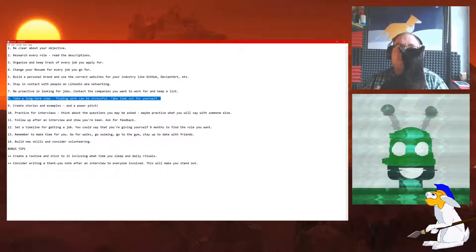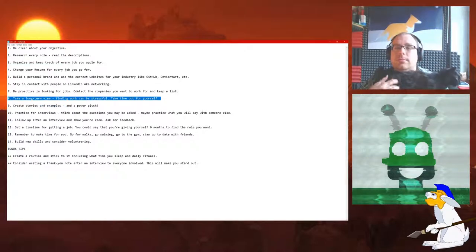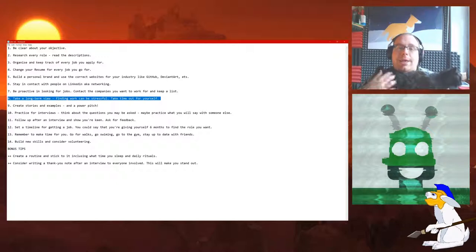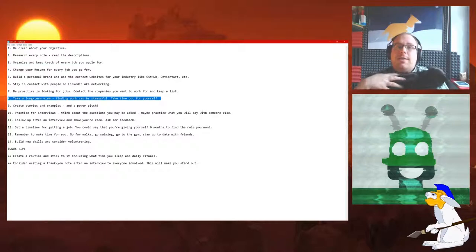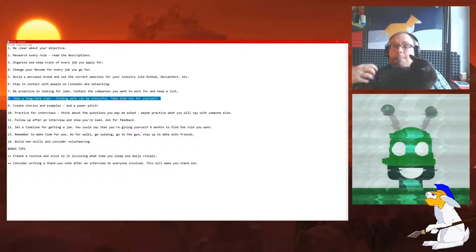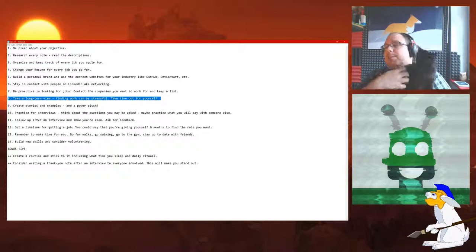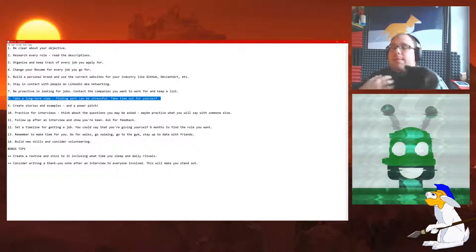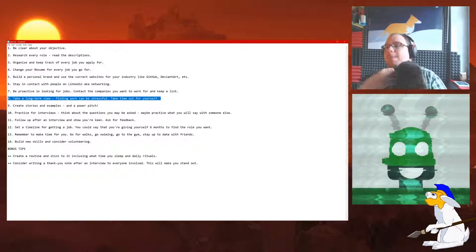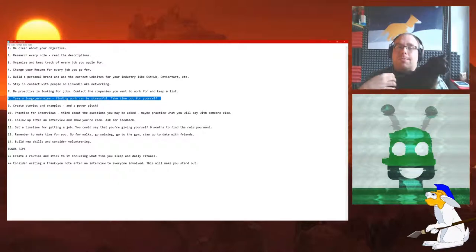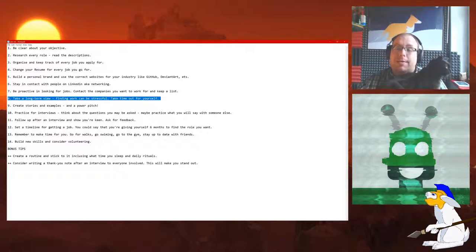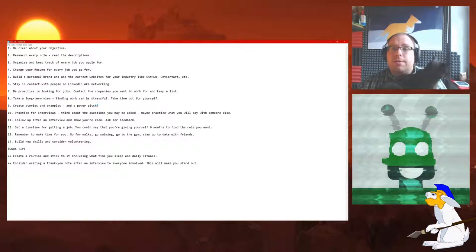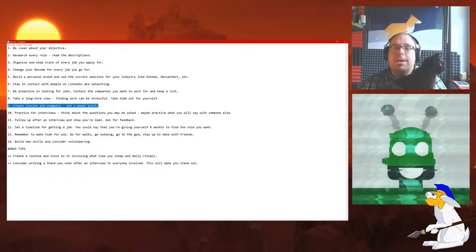Number 8: Take a long-term view. Finding work can be stressful. Take time out for yourself. Absolutely key here. Make sure you do plenty of exercise. Keep yourself happy and active. Go out with your friends. Do whatever you normally do. Because actually, if you get all stressed and wound up, then the only person you're really hurting is yourself. You need to actually stay happy and healthy and all the rest of it.